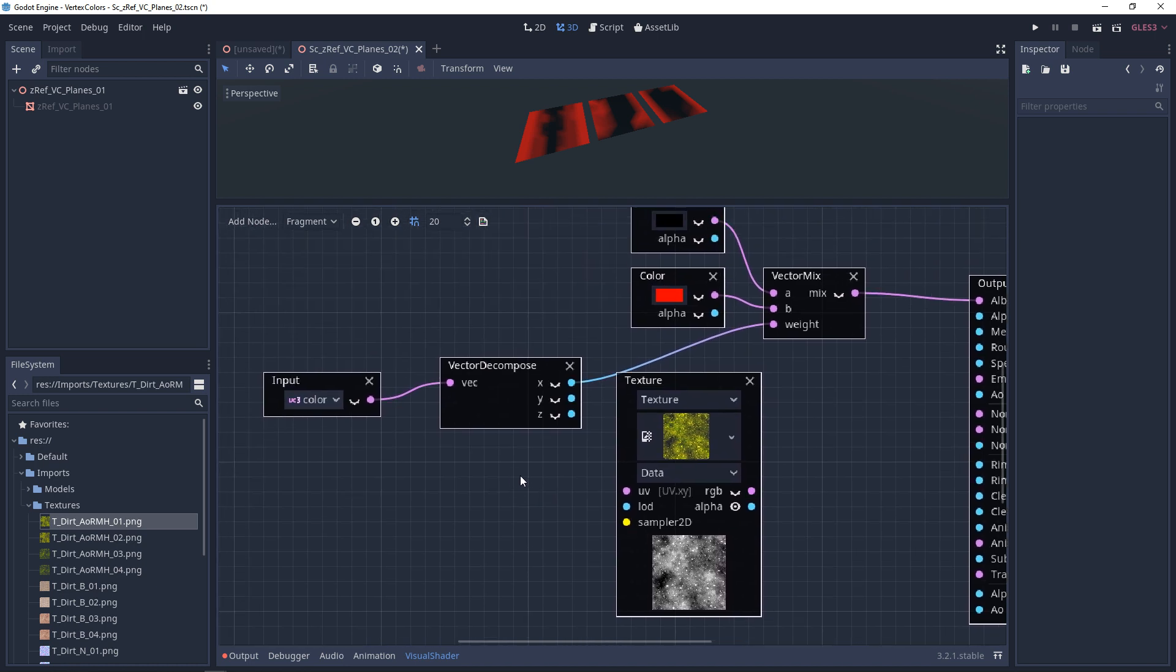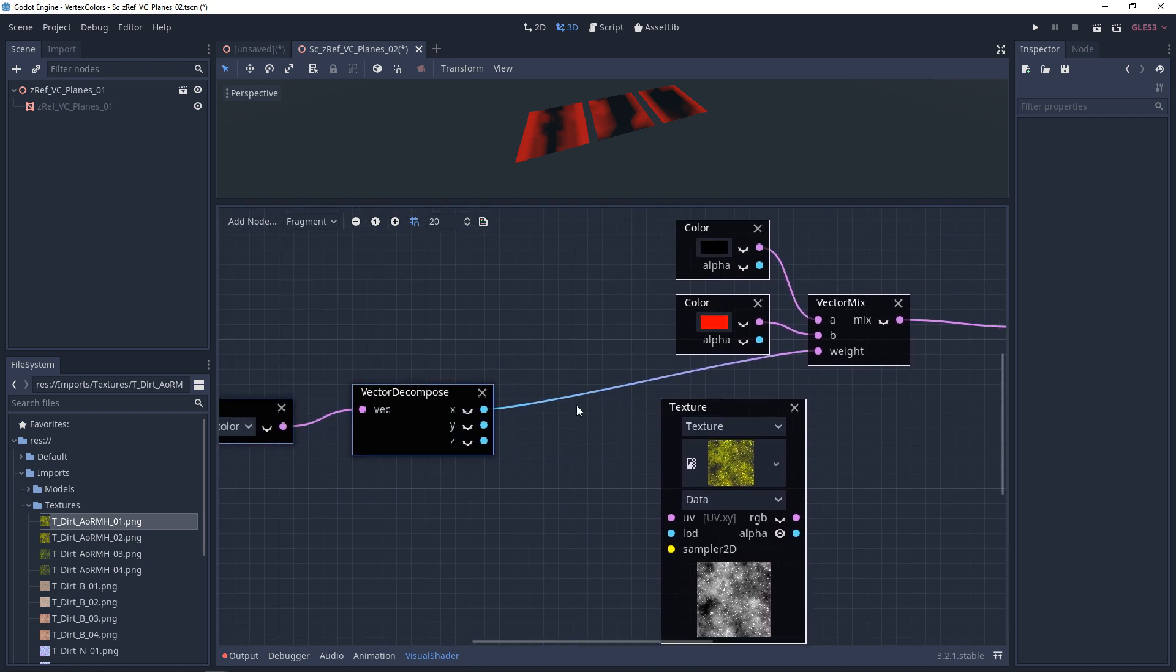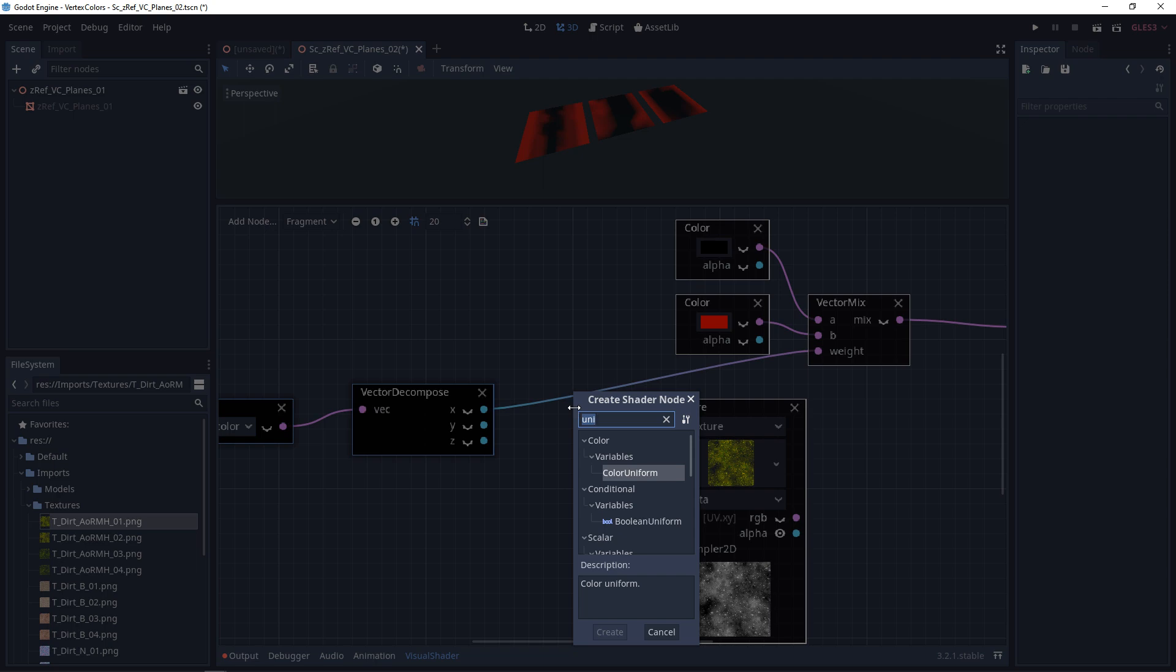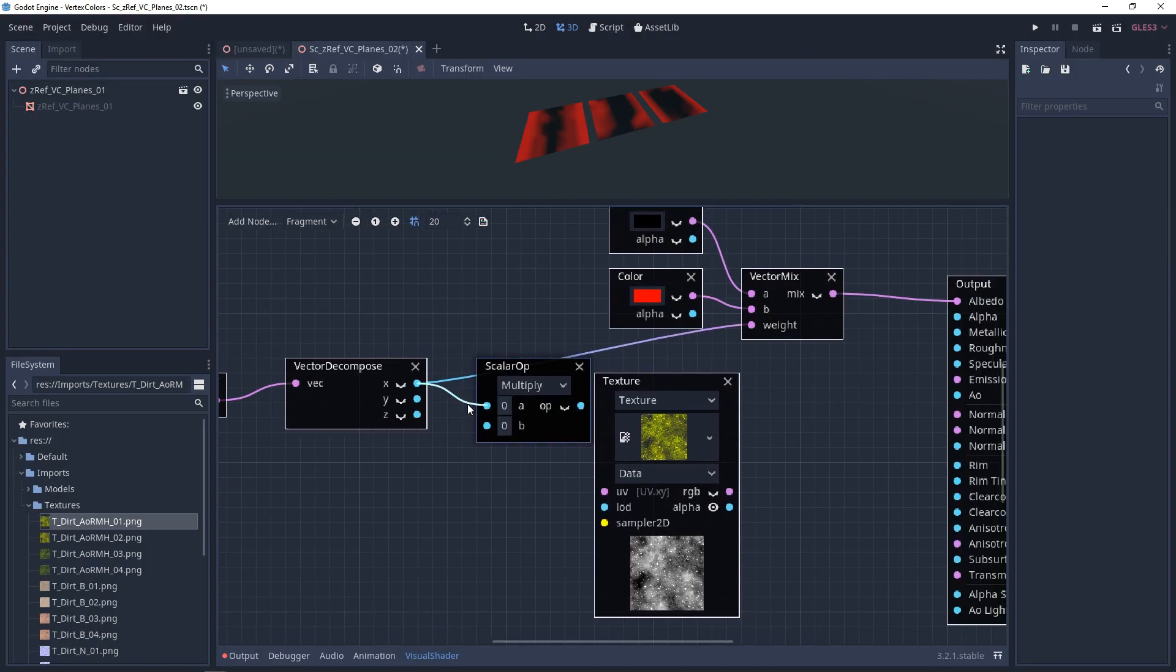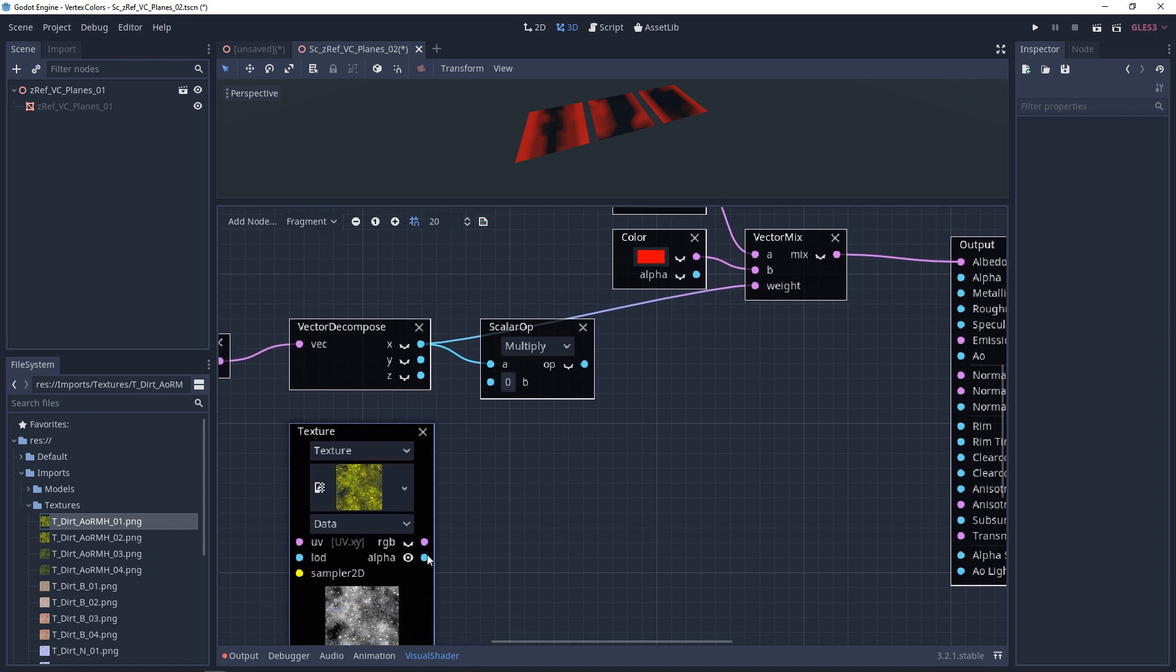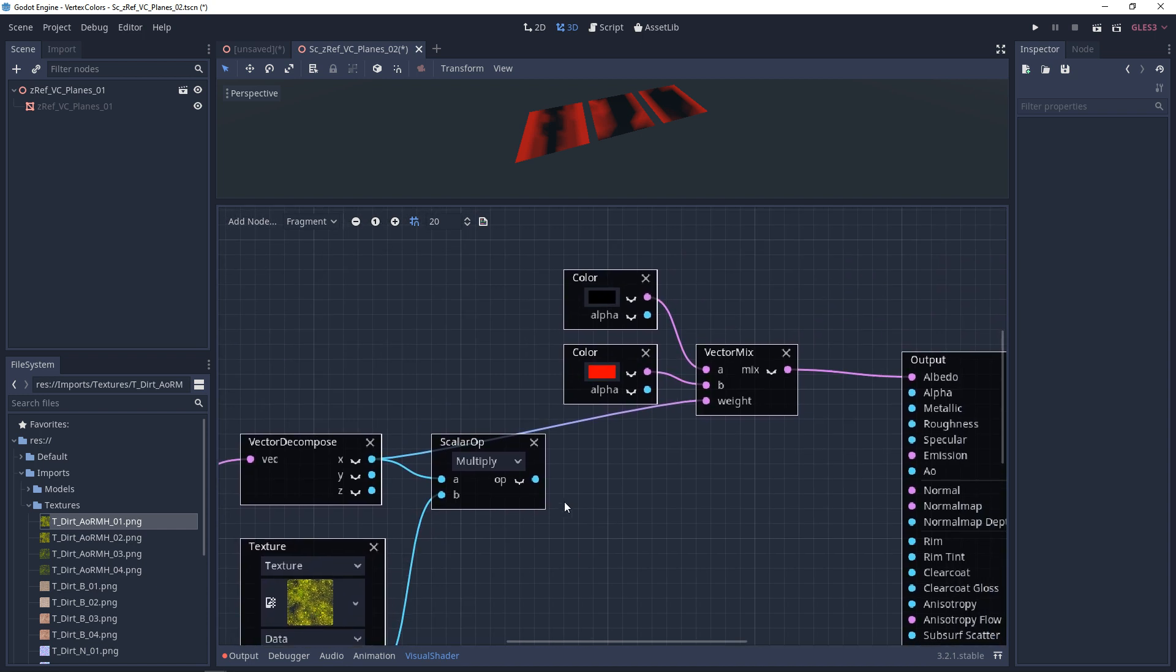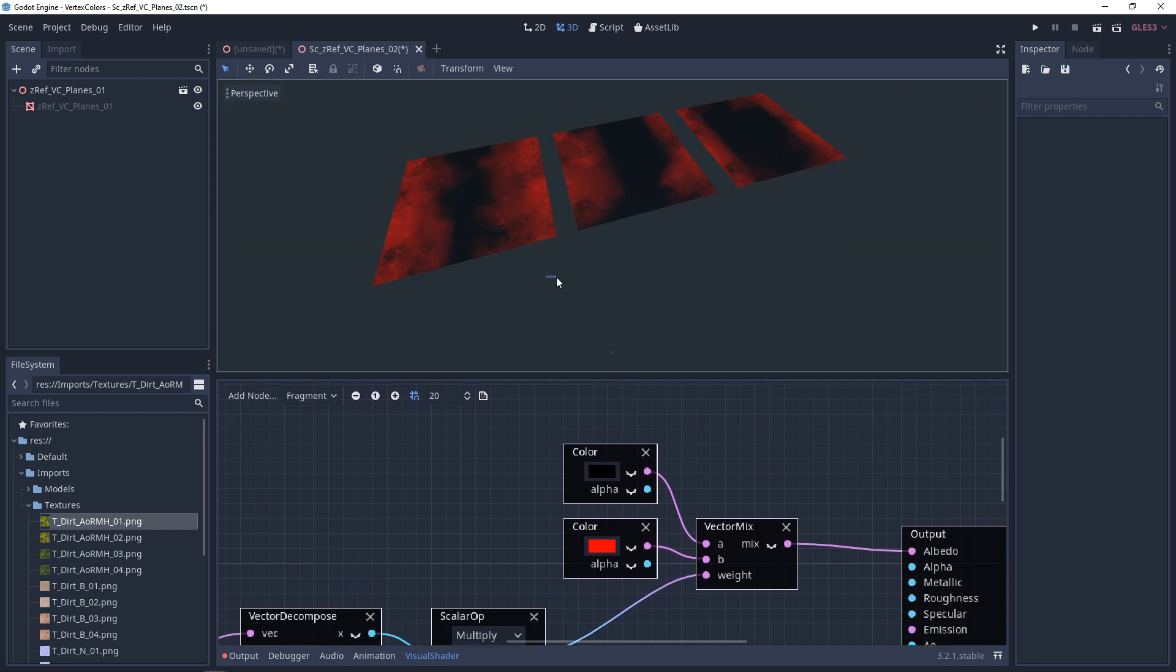So what we're going to do is we're going to take the red channel mask and we're going to multiply this by that alpha channel. So we want a scalar multiply. We'll plug this into the top and we'll plug the alpha into the bottom. And now we're going to use this as our new red mask. And right away, you can see how this changes it. It's a little more detailed, blending the red into the black.